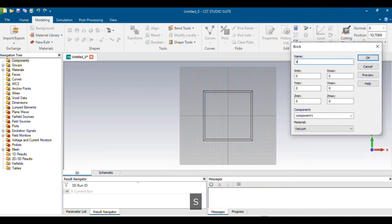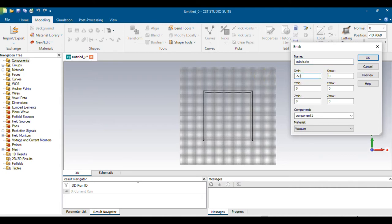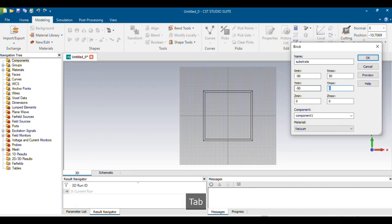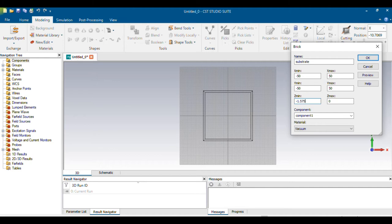I'm giving the name 'substrate.' Based on my calculations, I'm giving the X value as -50 to 50, so the total width becomes 100 mm. For the length, again -50 to 50, so both length and width are 100 mm — it's a square substrate. For the thickness, I'm giving -1.575 to 0, meaning I'm keeping zero as the reference line and the thickness as 1.575 mm, placed below the reference line.